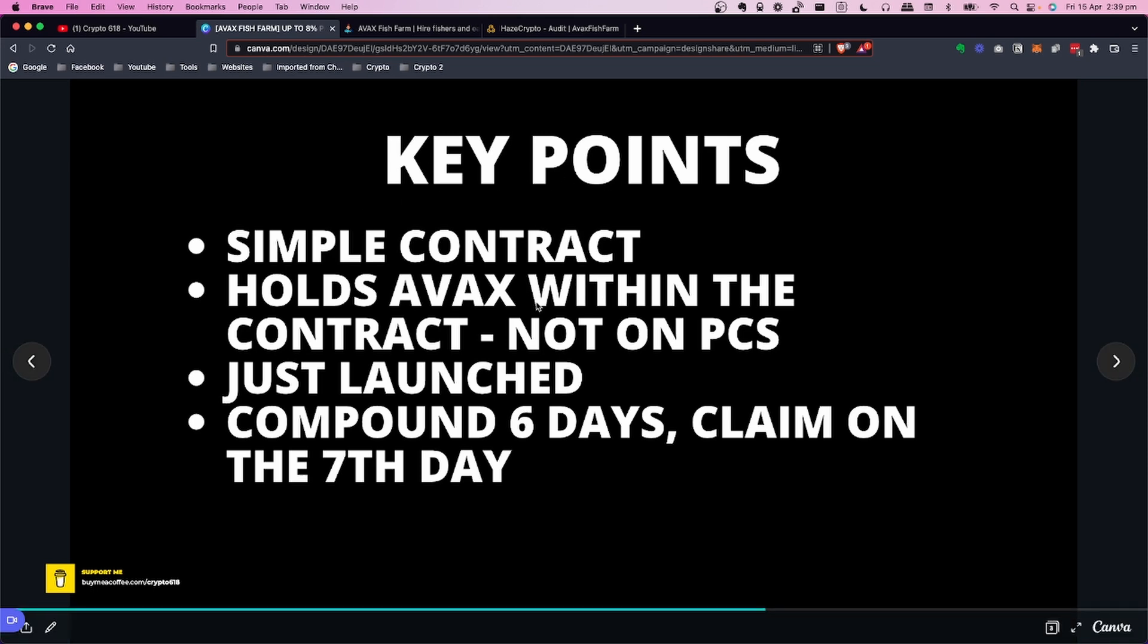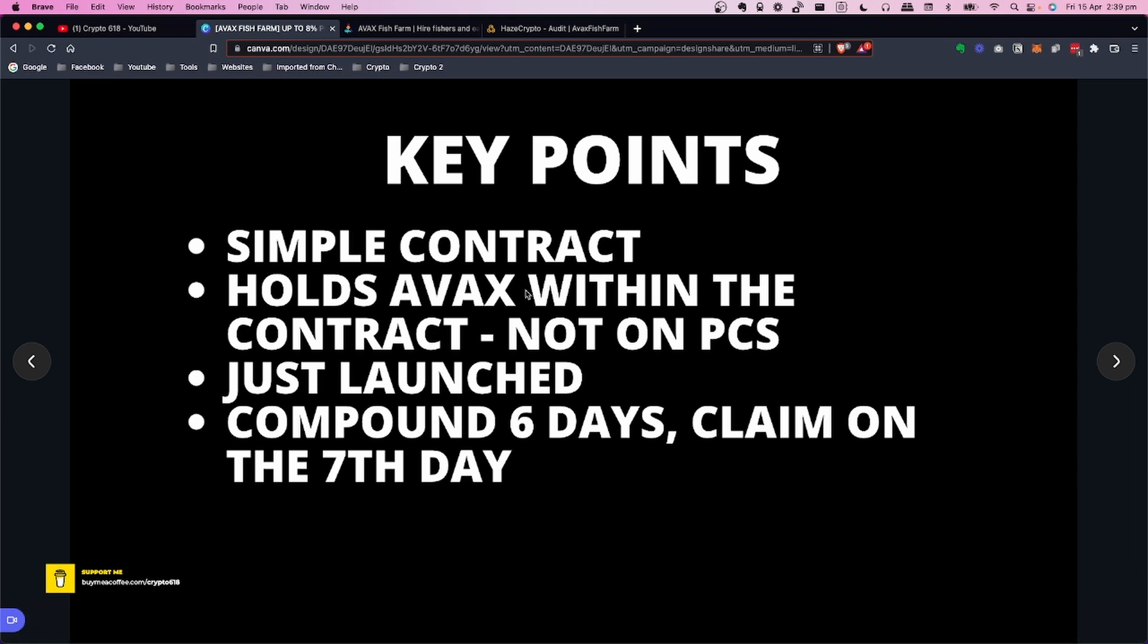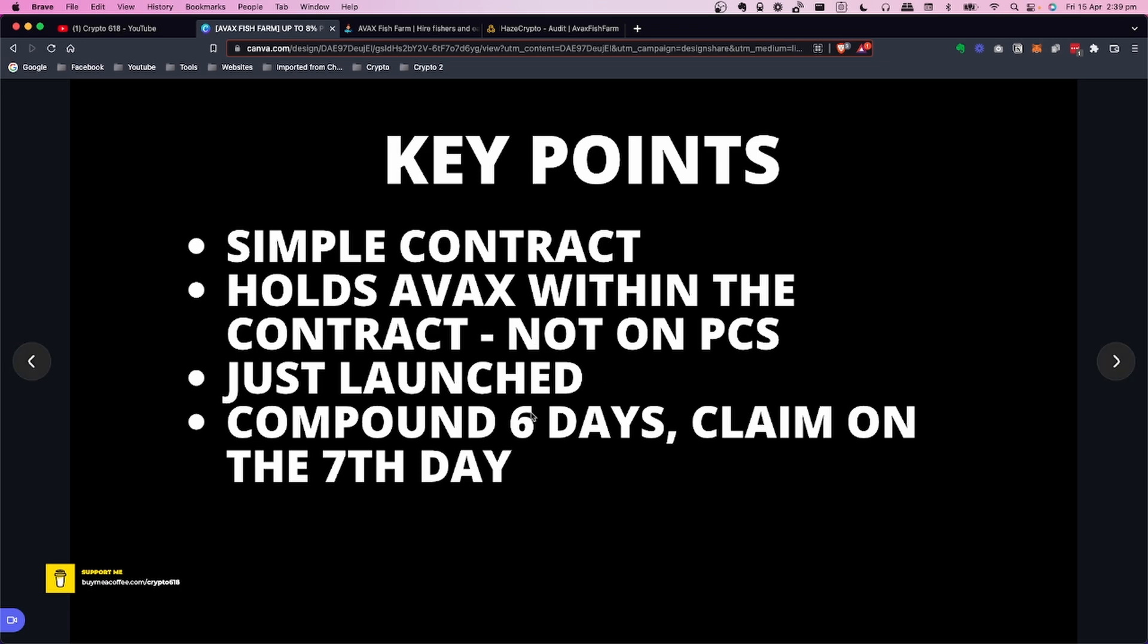I want to cover a couple of key points. This is a very simple contract on AVAX within the actual contract, and it's only just being launched. When it comes out it should have just been launched, so it's a good opportunity if you like getting in early to check out this project.